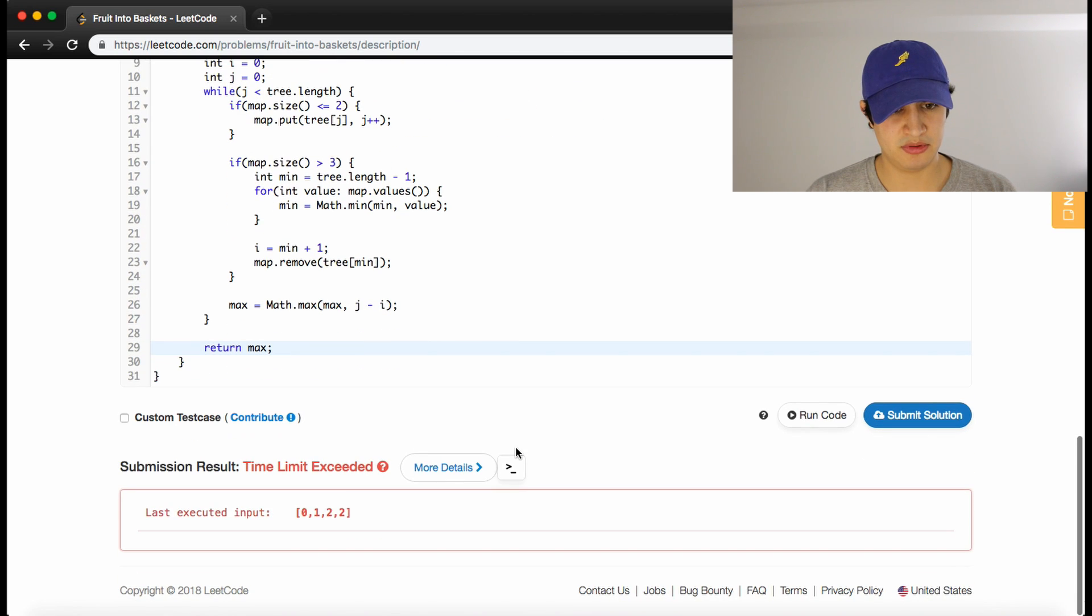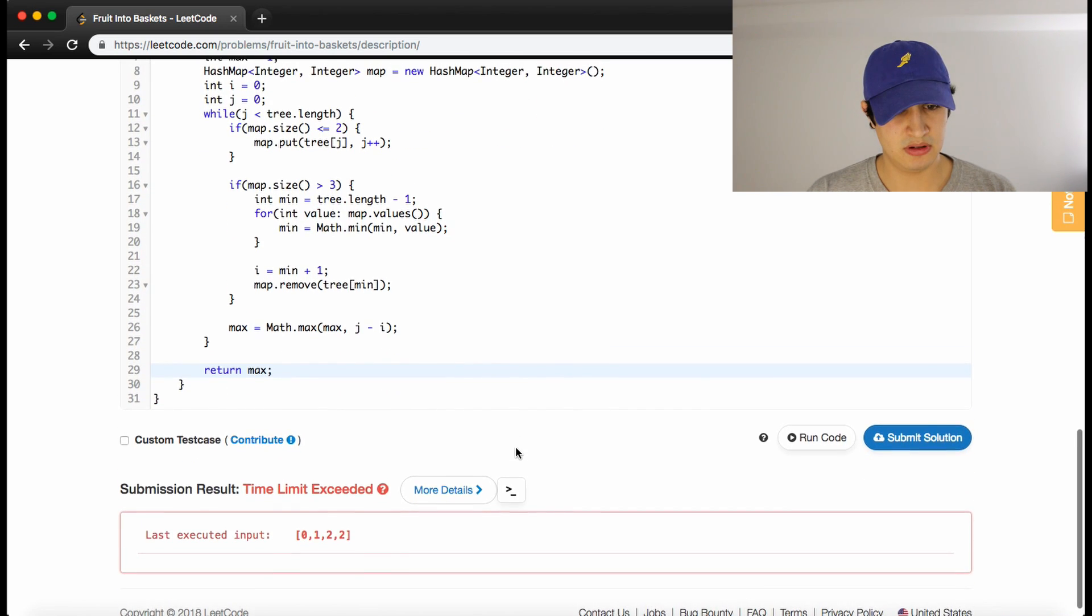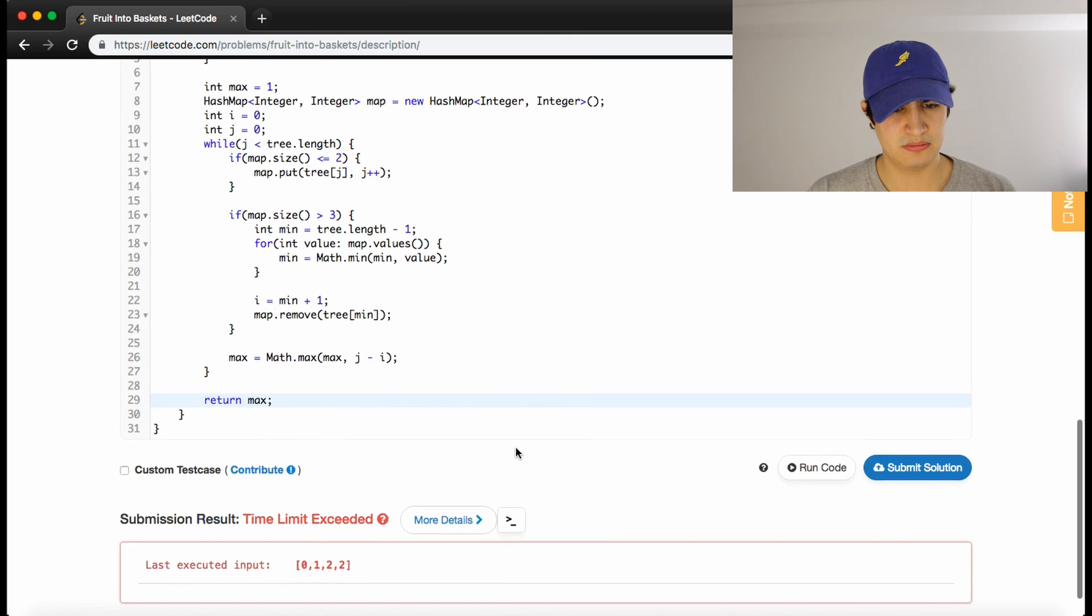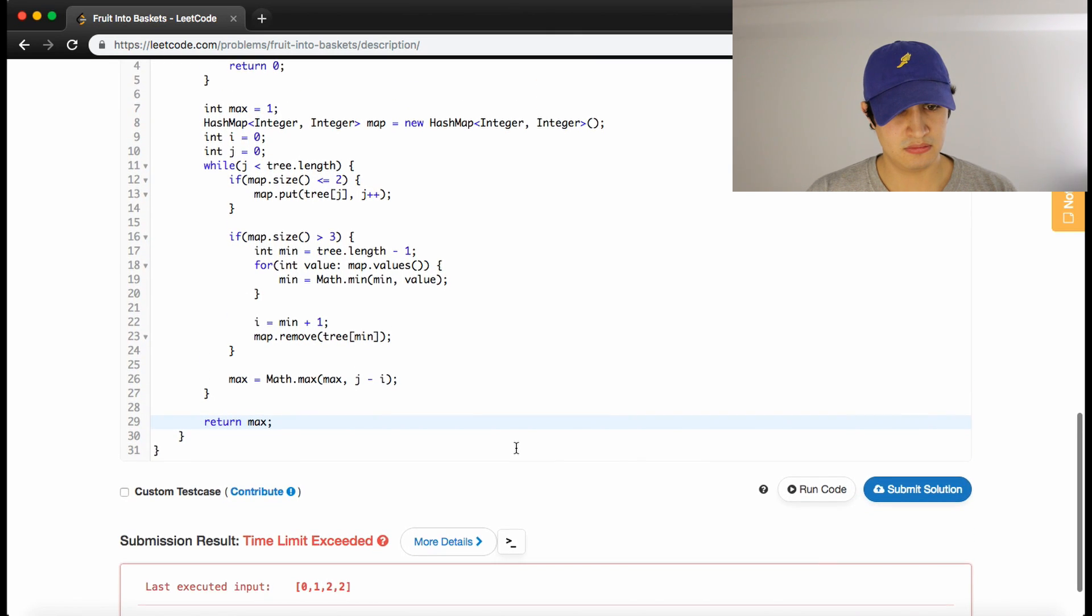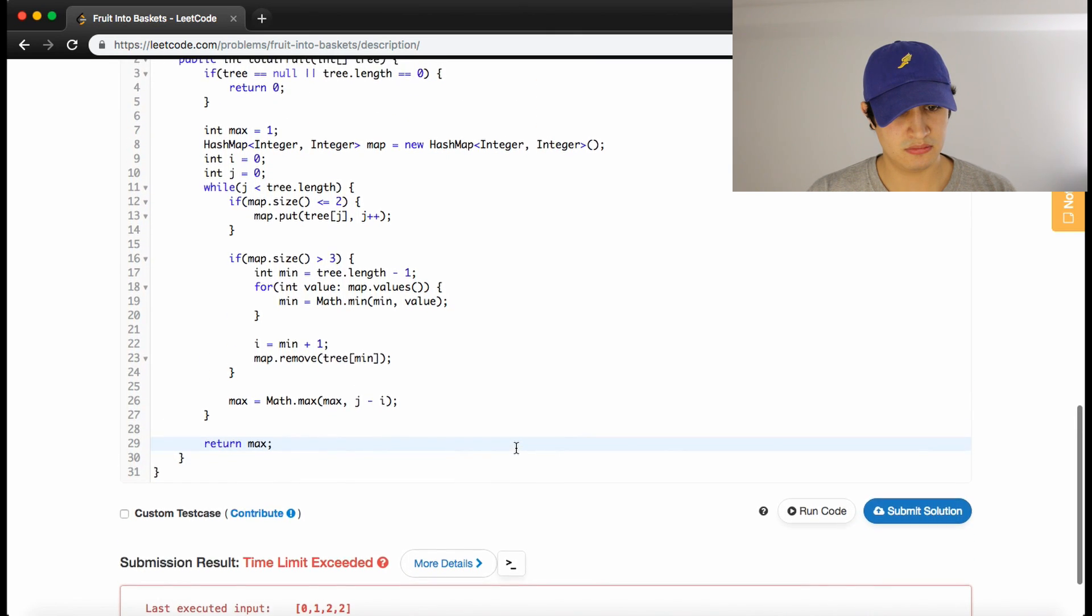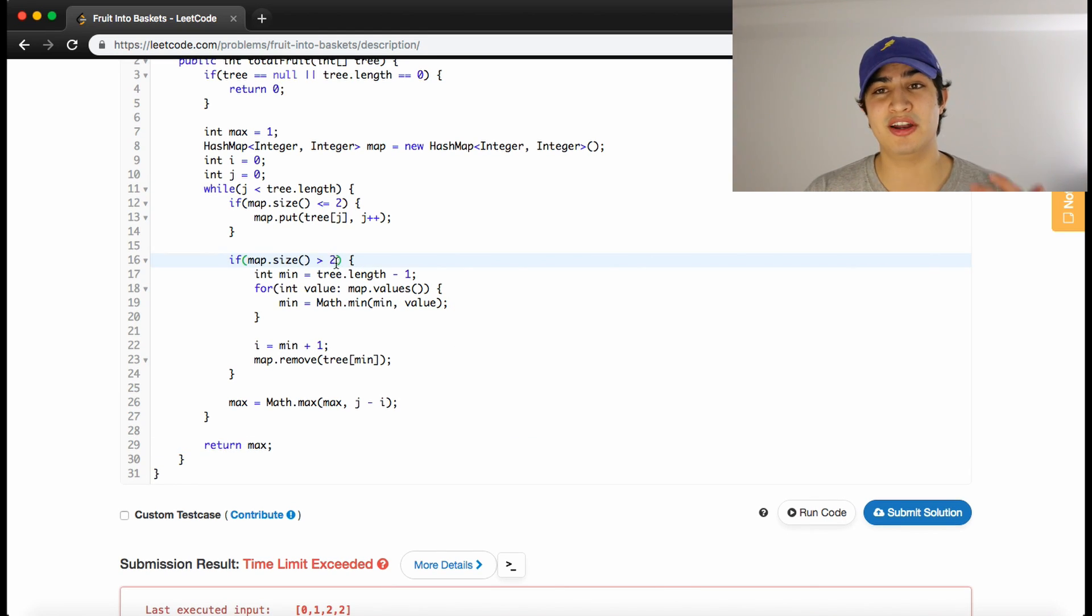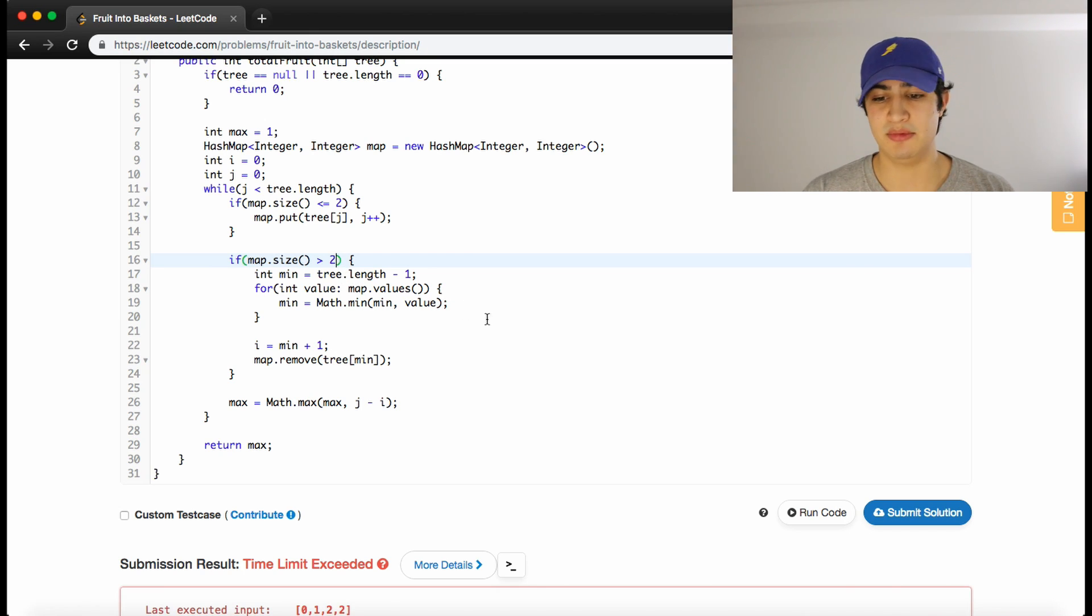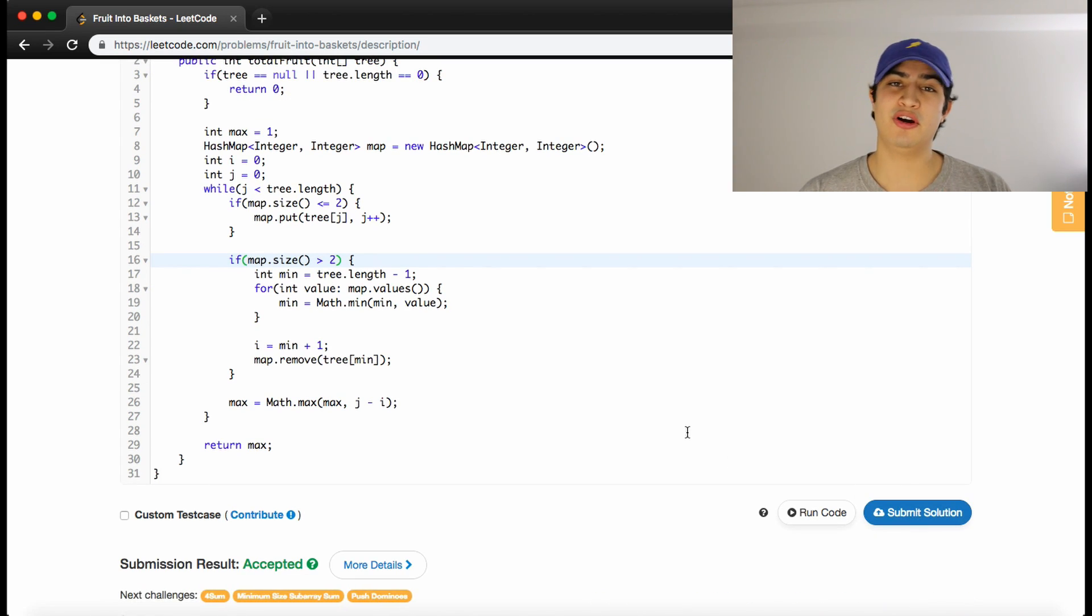We get a time limit exceeded. Let's think about why. Oh, whoops, because I put greater than 3, I think. So what we actually want is greater than 2. So if we have strictly more than 2 things in our map, that's when we need to recalculate our maximum. Awesome, and it works.